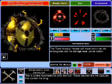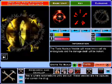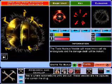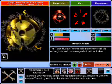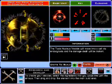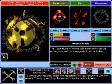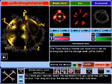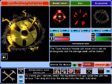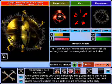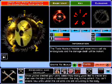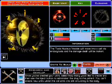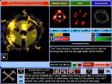This is where nanomedicine units are built. These vesicles are the capsules that contain the drug. To create your vesicle, select the ingredients that you would like with the arrows, then drag and drop the element into the main build area. Once you've created your units, select how many you'd like to create and then use the inject button to administer the drug to the patient.